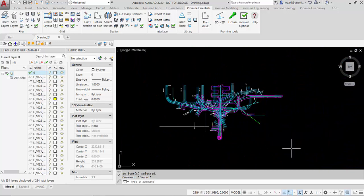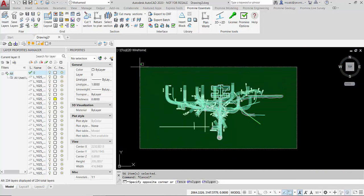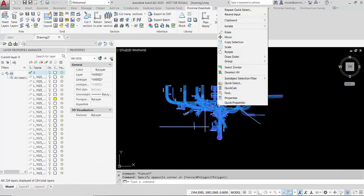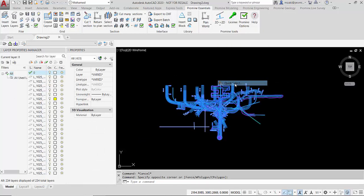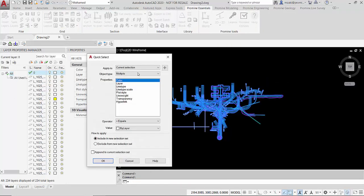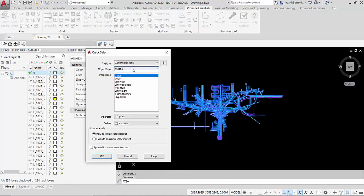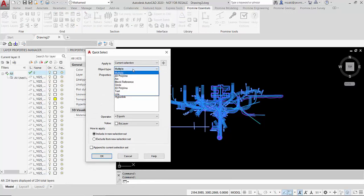Again, to use the quick select command I'm going to select everything, right click, quick select. And then now in this case I know that my level was drawn as a 2D polyline. So this is what I'm going to select from this list here.